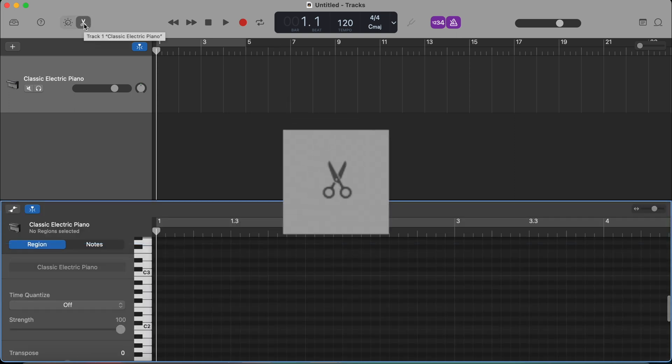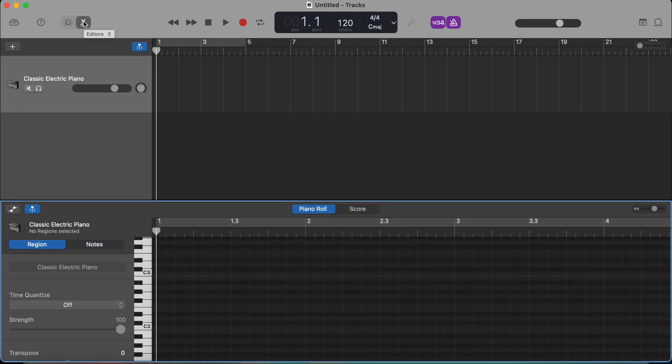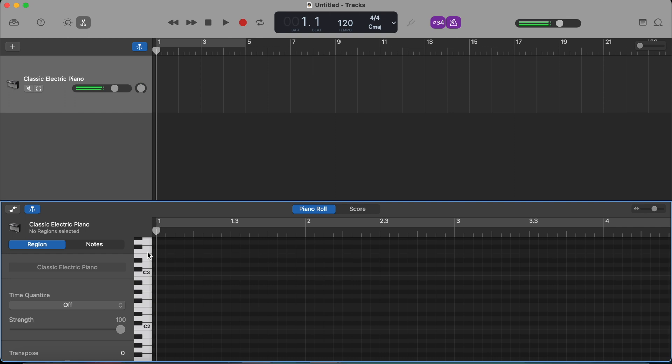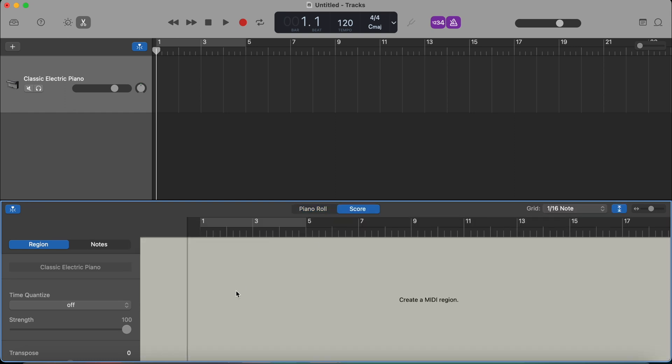The next button with the scissors is editors or editing button. Later on, when we record in our track right here, you will notice that you can see piano roll in this area right here. You'll see the piano right here. You can see the sounds. You can edit some other things within this editors. You can also later on see a score. It's actually going to be a music score, which can be really helpful sometimes.